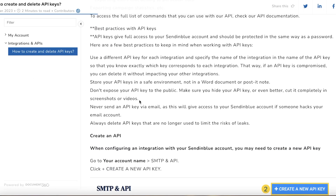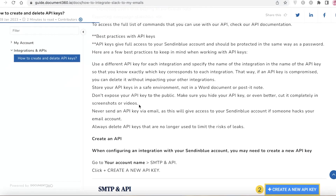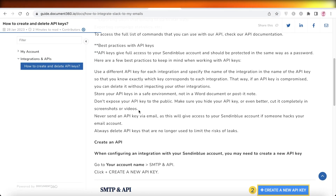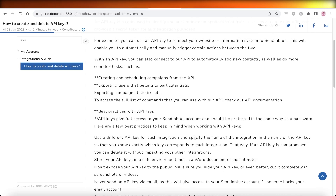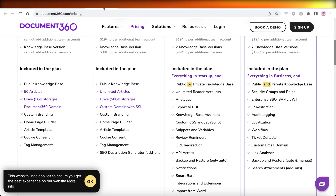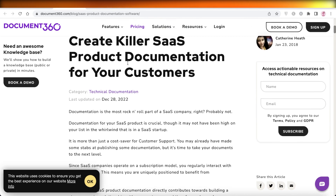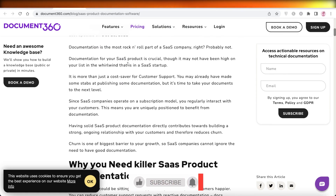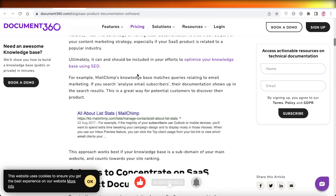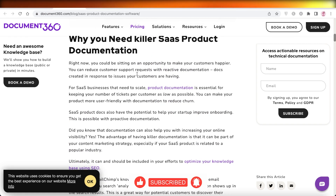I hope you found this video helpful. Make sure to leave a like and click the link in the description to get started with Document360. If you want to build a killer product documentation, check out Document360's article on how to build your own product documentation for your software. I'll catch you guys in the next video.